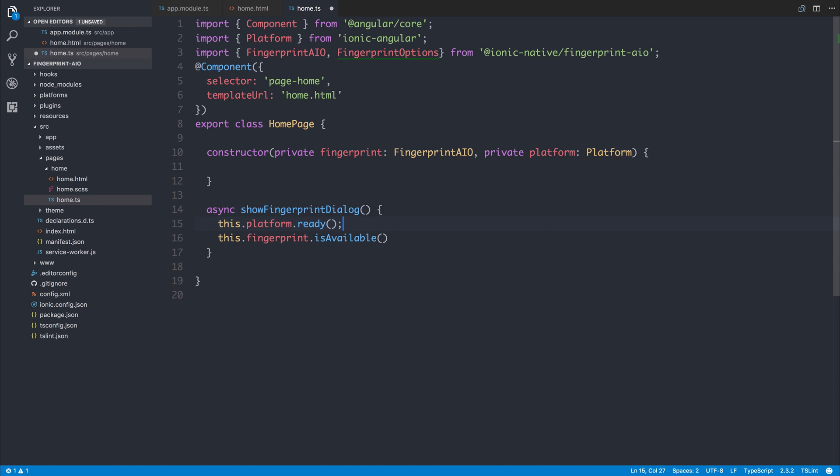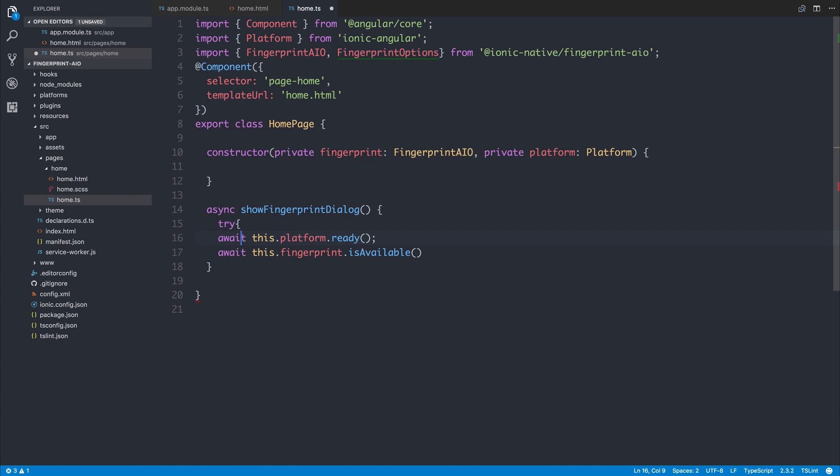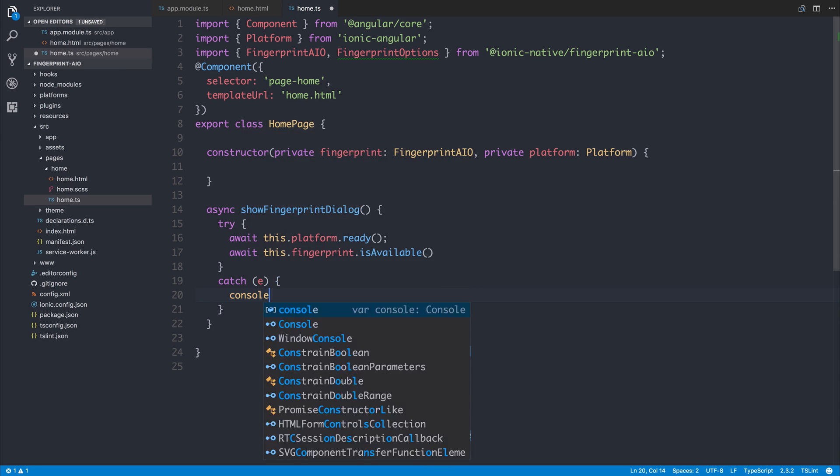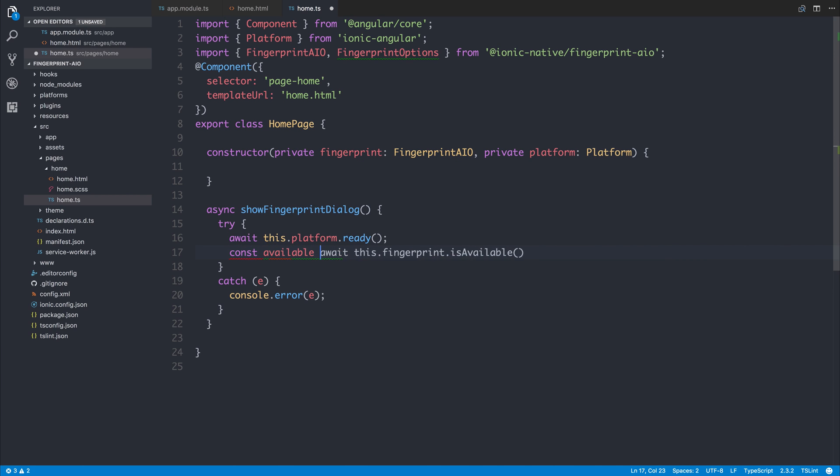We'll add await before this and we'll also surround this inside of a try-catch. If there are any errors we'll console.error the error. We will make a new variable called available equal to the result of this.fingerprint.isAvailable. Ensure you add await before that and we can get that result by console.log available.